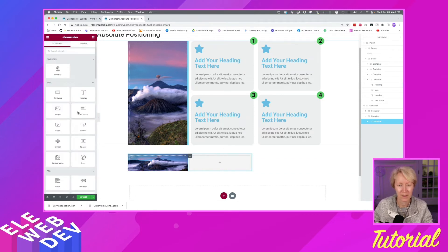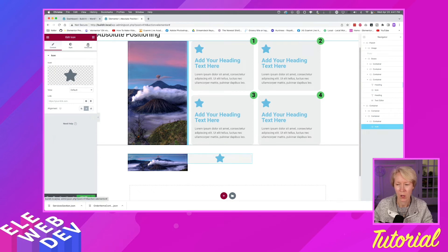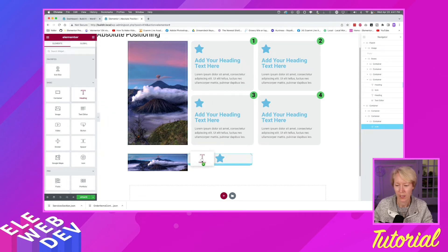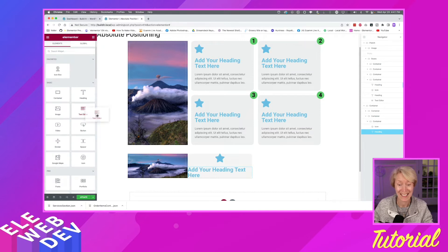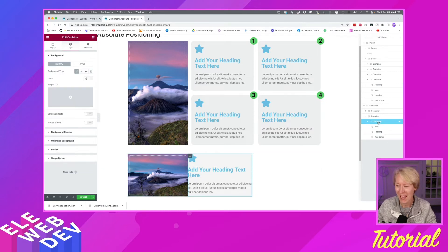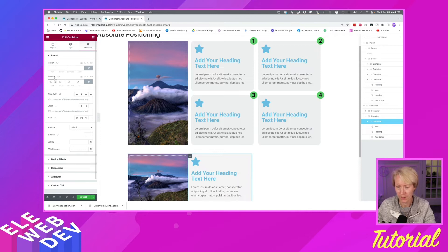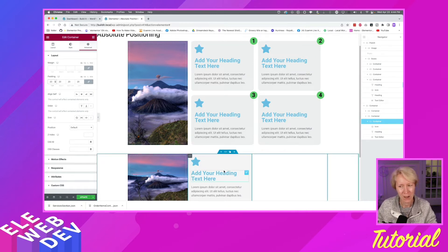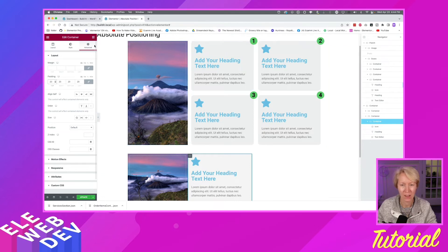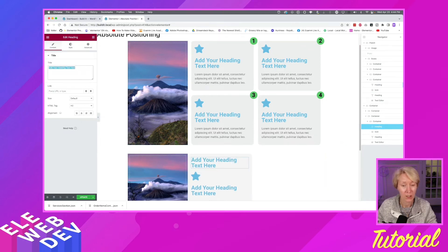Now I'll drop in the items: I'll grab an icon and drop it in, then grab a title header, then a paragraph text editor. There's our first card. I'll add 20 pixels of padding all the way around via Advanced. Then I'll add the number — I'll add another title above the icon and change the text to just the number one.